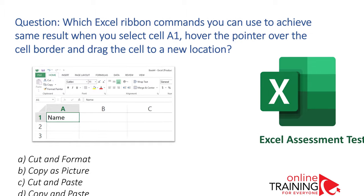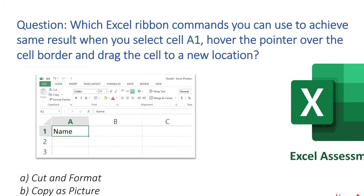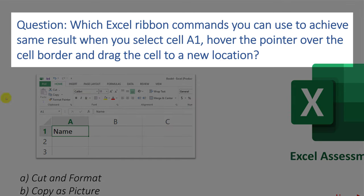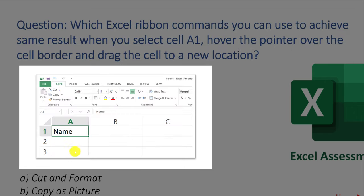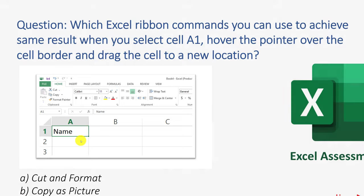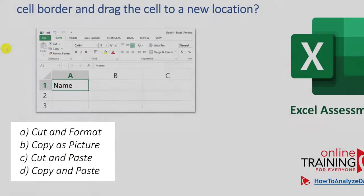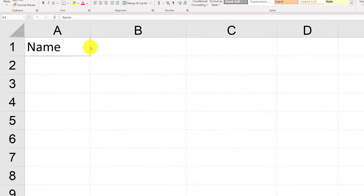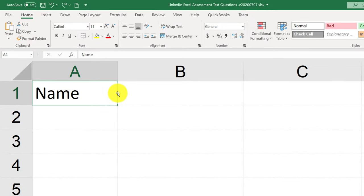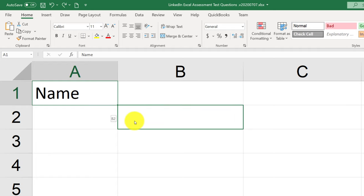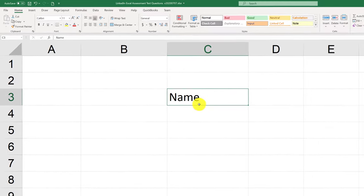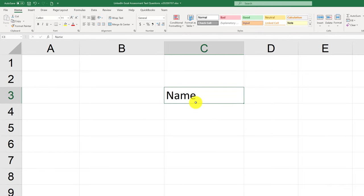Here is a typical question testing your knowledge of Excel ribbon commands. Which Excel ribbon commands achieve the same result as selecting cell A1, hovering the pointer over the cell border, and dragging the cell to a new location? The choices are: cut and format, copy as picture, cut and paste, and copy and paste. You can drag a value in Excel by selecting the cell and changing the cursor to arrows — moving the value is equivalent to the cut and paste command.